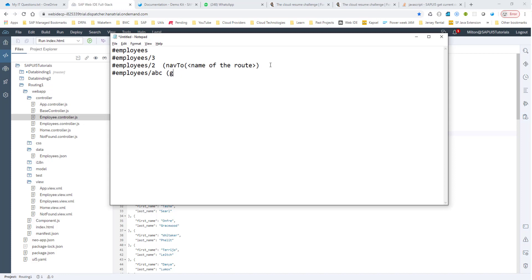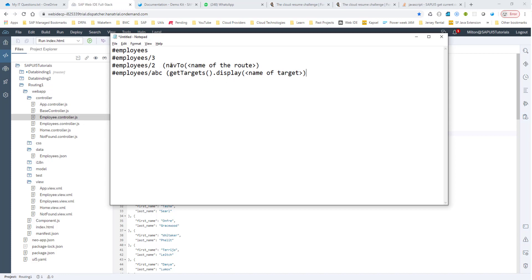And for this, we want to use the get targets and the display method and then pass in the name of the target. In this case, we want to go to the invalid route, so we want to pass the name of the invalid target. And this is how we would want to navigate to that invalid target.